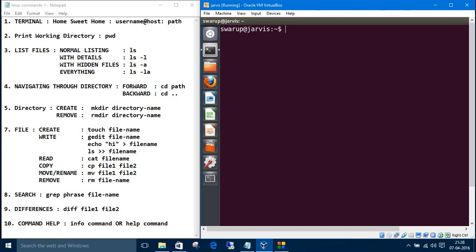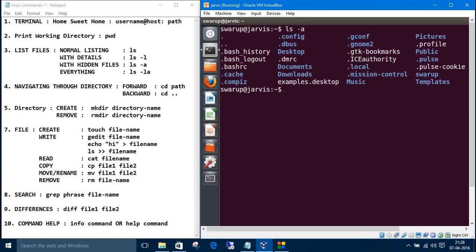So if you want to get the hidden files, just type ls minus a. The hidden files are called shadow files in Linux and these are the dot files. You don't want to mess with these files.